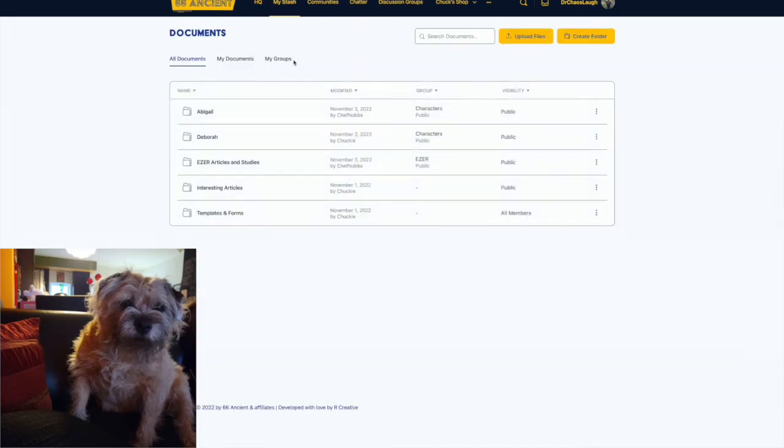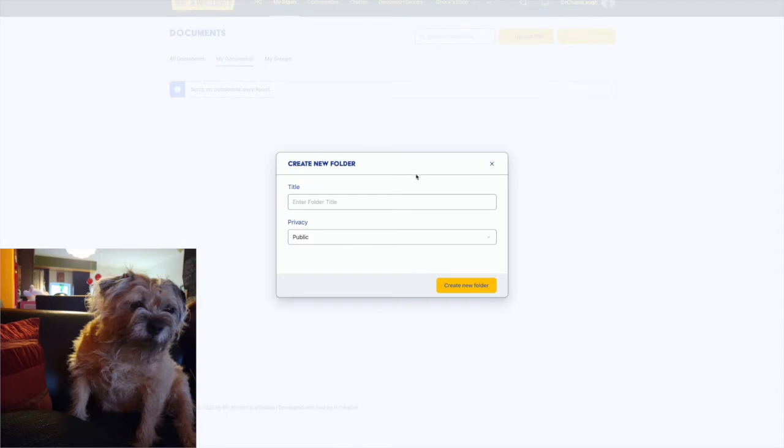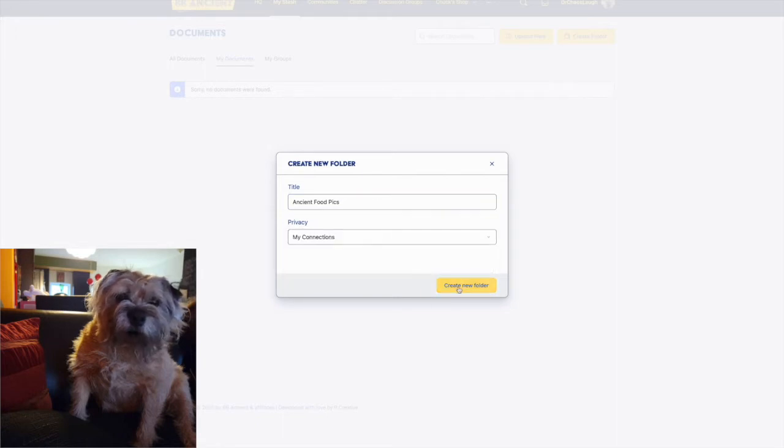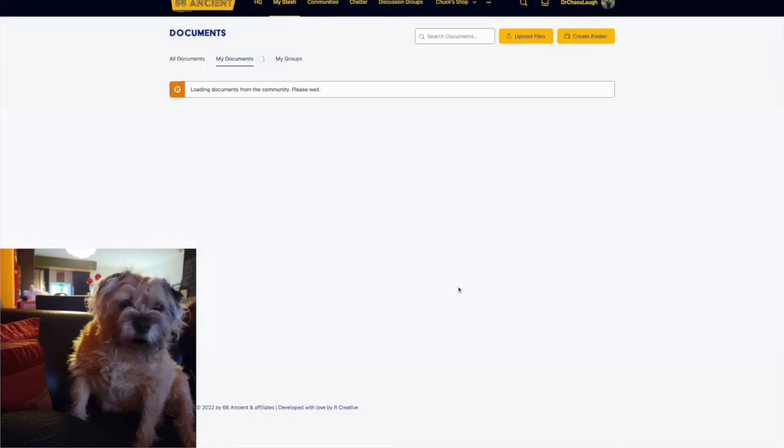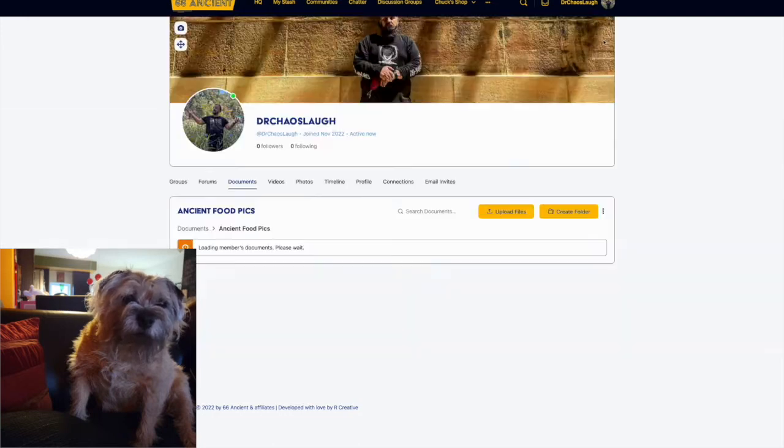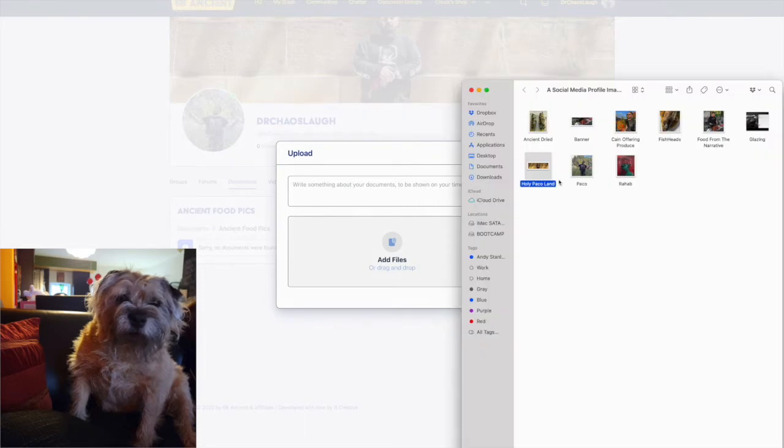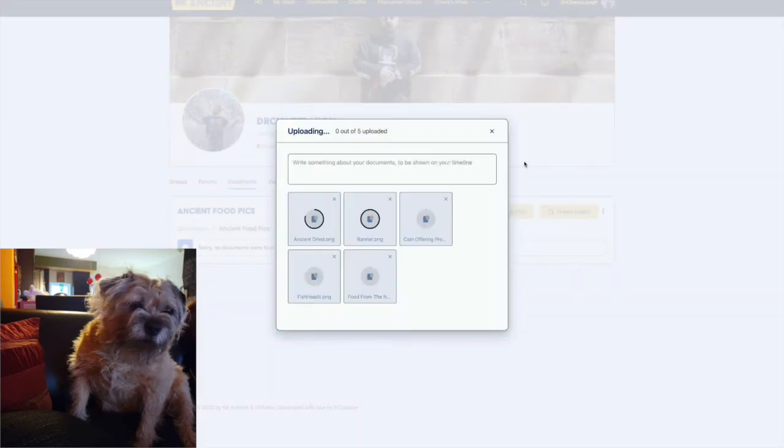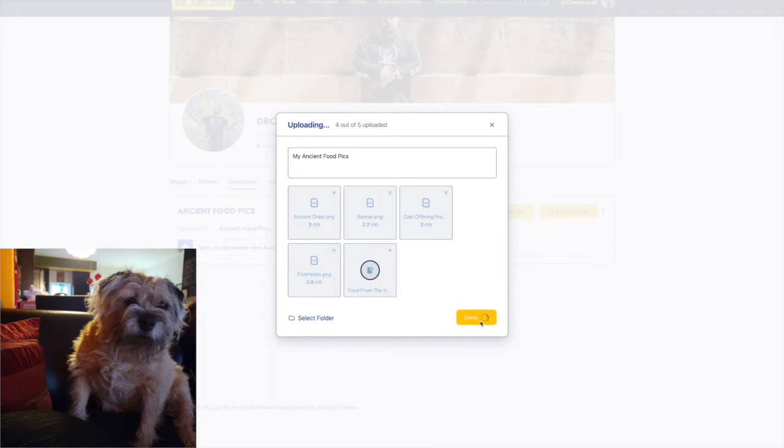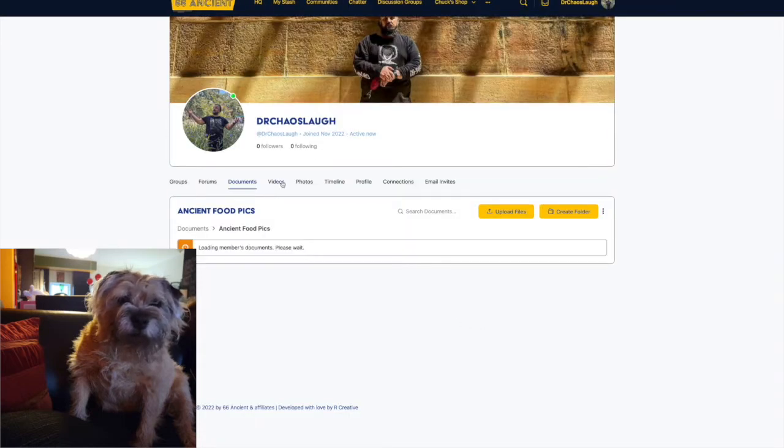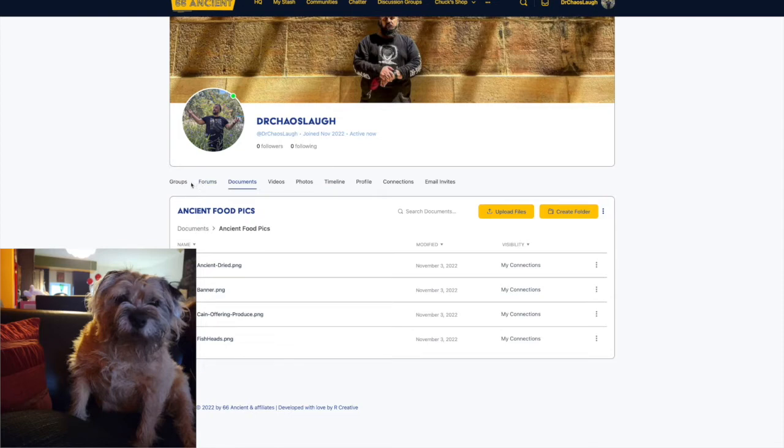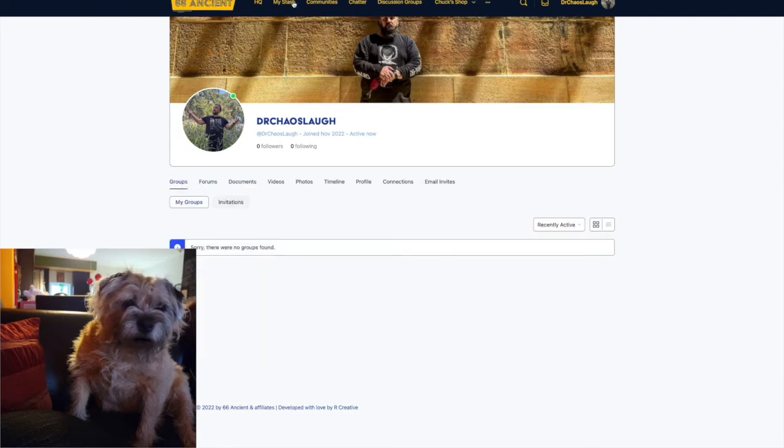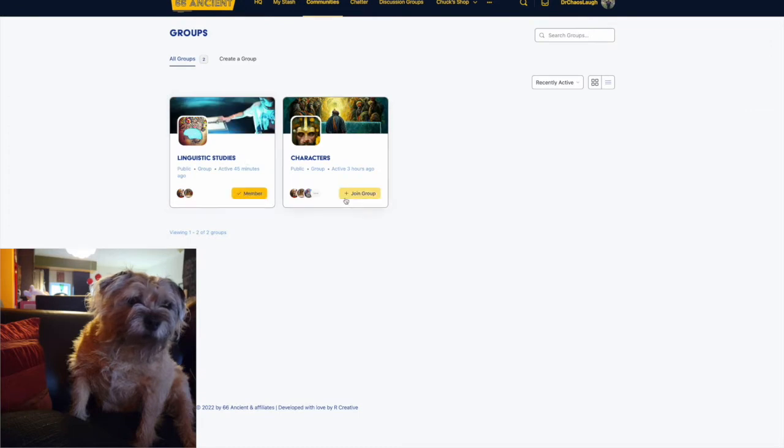Documents, it's pretty cool because this is a nerd site. We want people to upload and exchange data and photos and videos and charts and maps and timelines and information and PDFs. In the name of Dr. Chaos Laugh, we're making an ancient food folder because he's a fantastic chef and baker and restaurant manager.